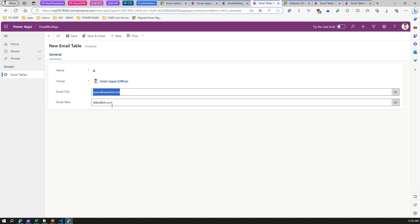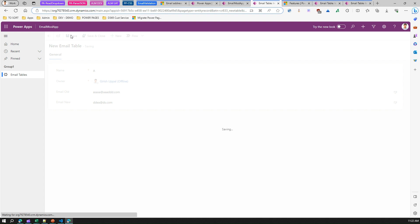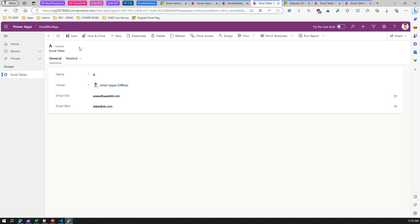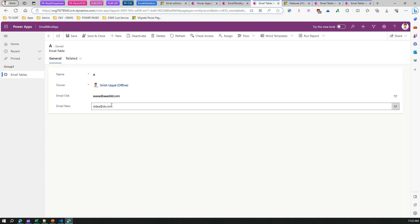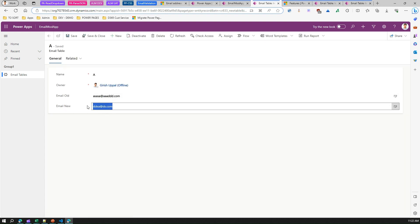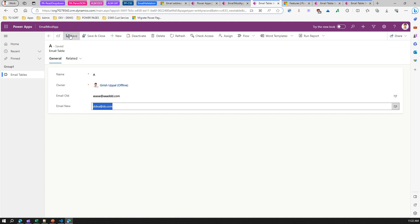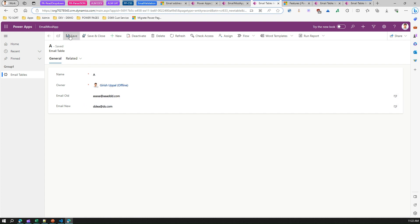There's nothing about semantics — it doesn't know whether this particular email address actually exists or whether the domain exists. If I save this, it will treat it as a valid email address, but technically that email address or domain may not exist.